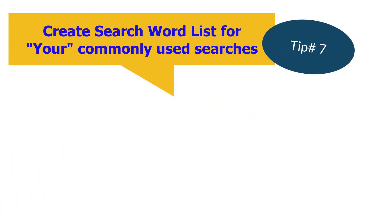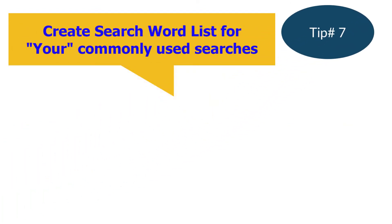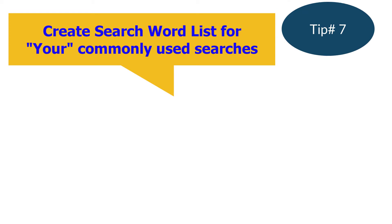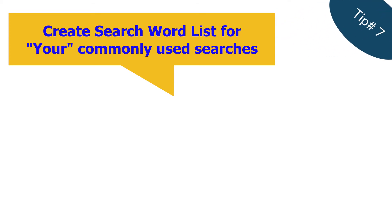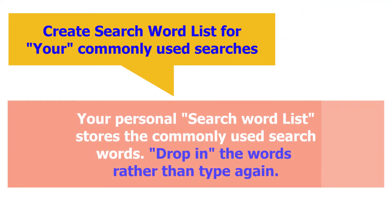Tip number seven: to reduce the need for keyboarding, create search word lists for your commonly used searches. How to create and use personal search word lists is described in the next section.